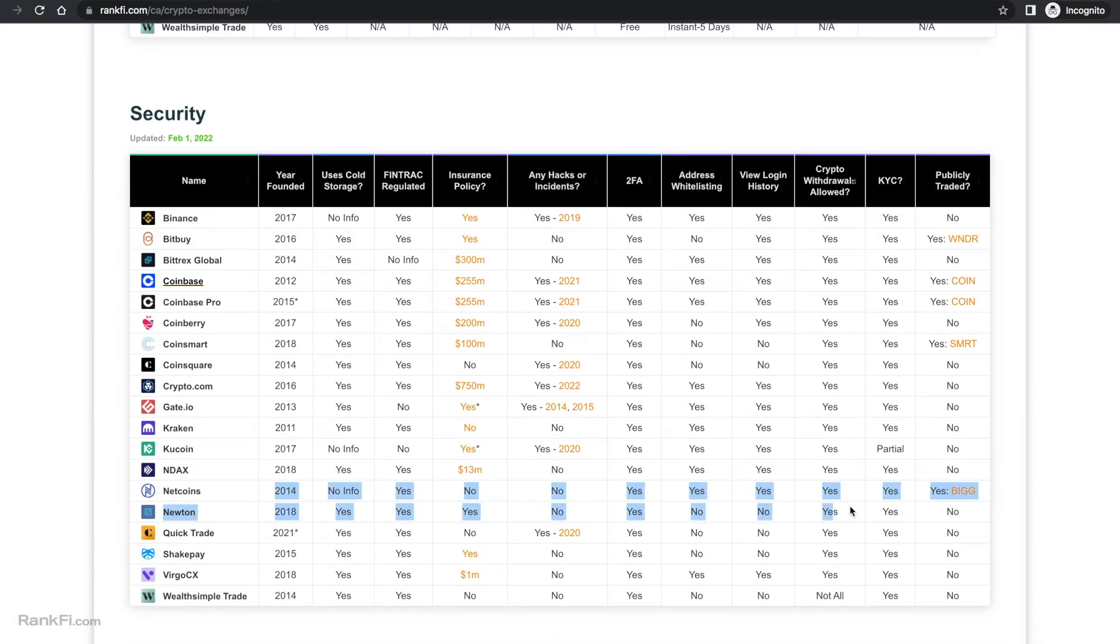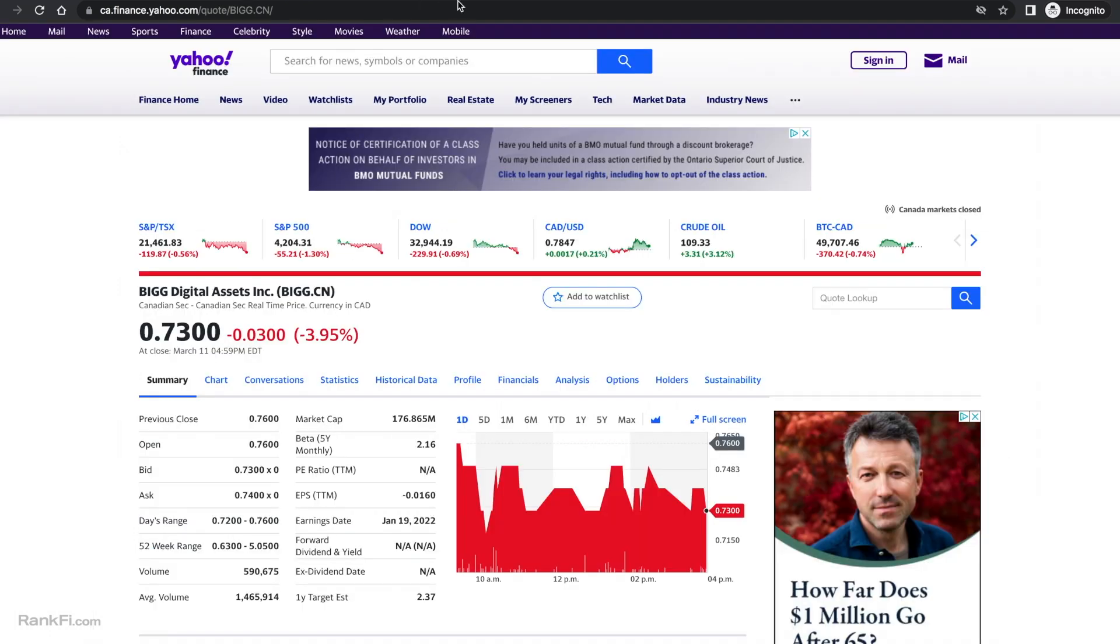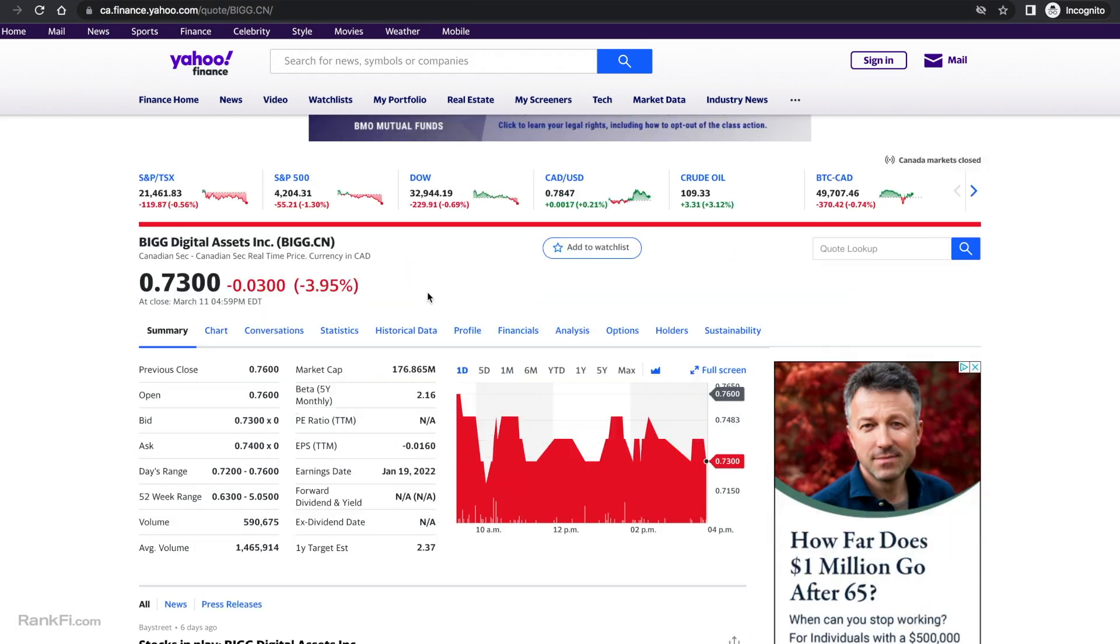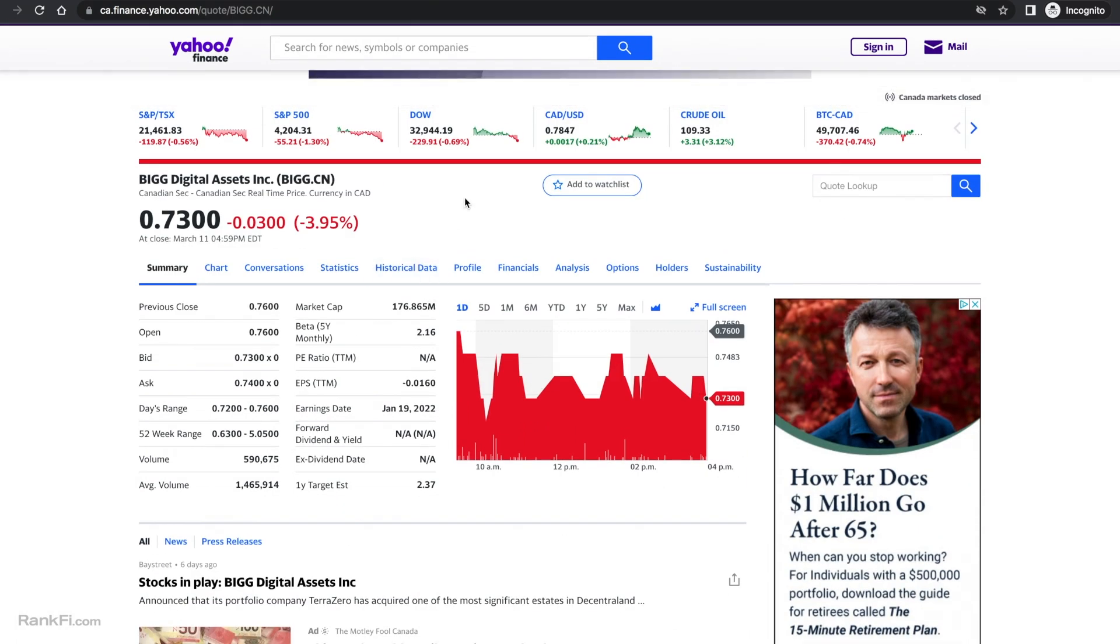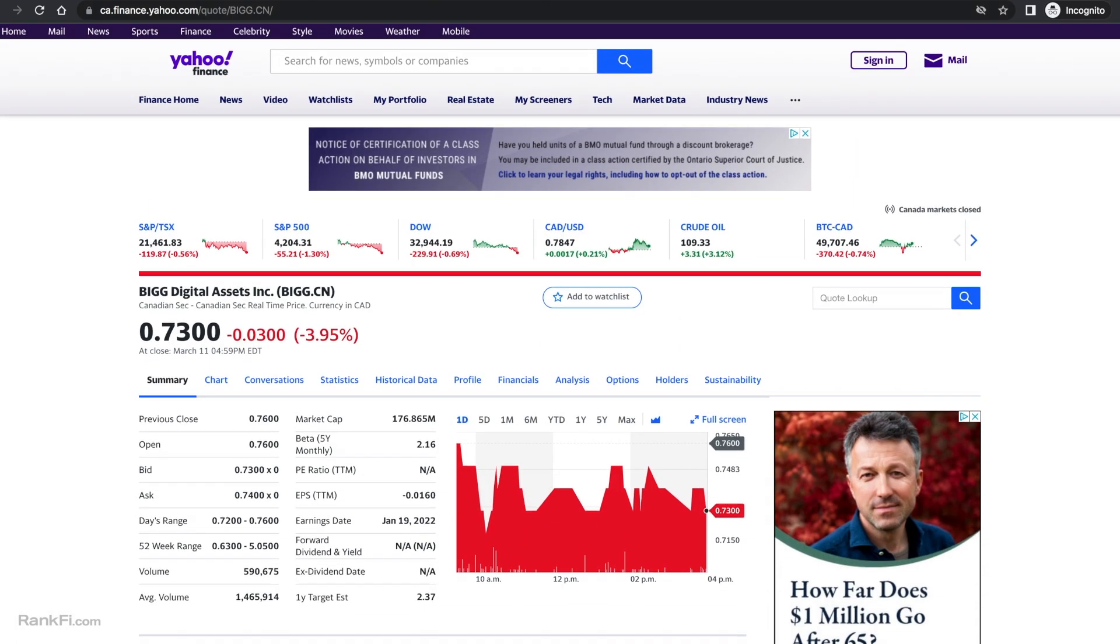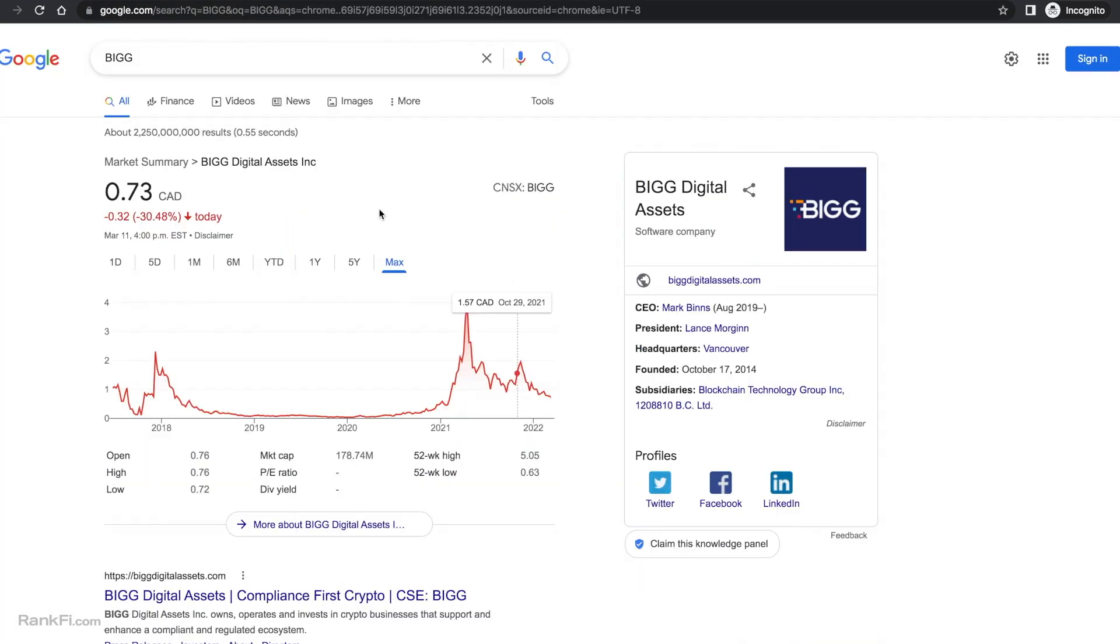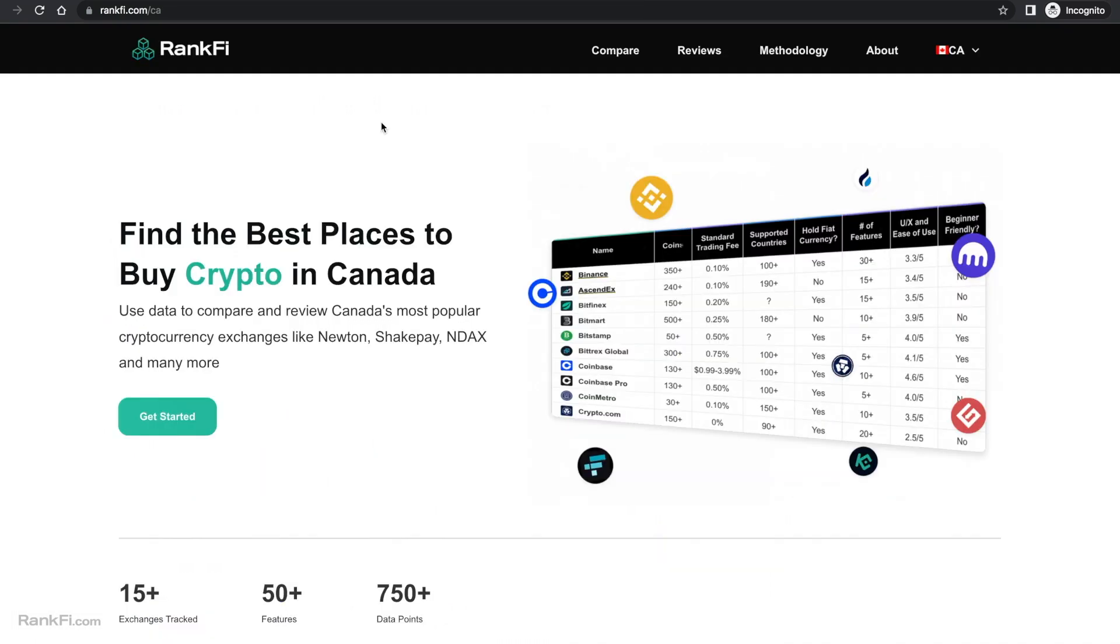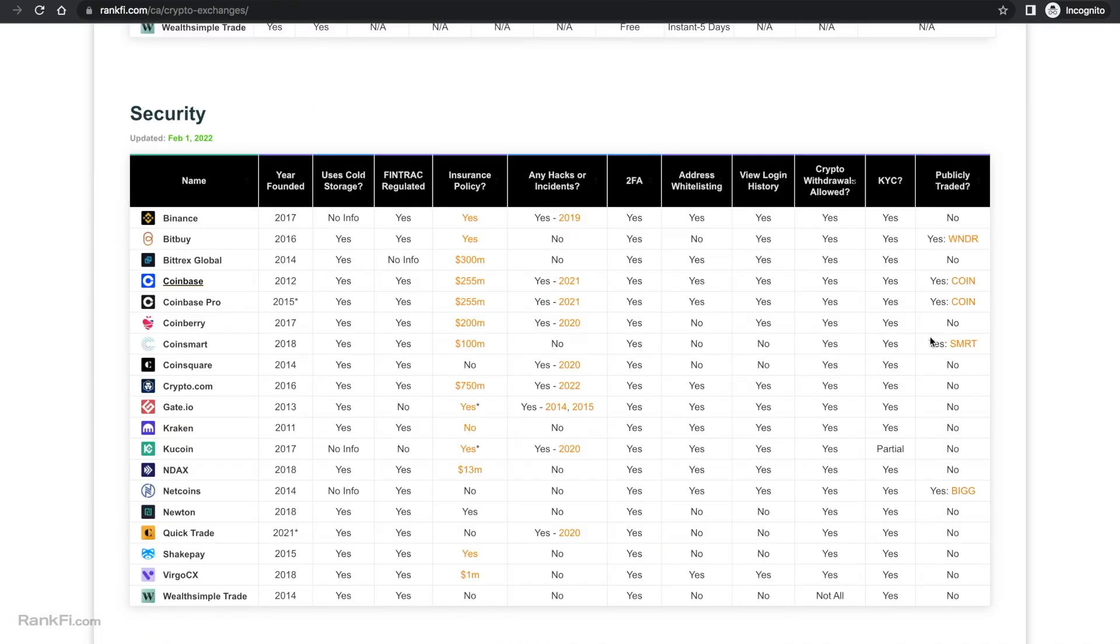One of the main things with Netcoins is they are owned by a publicly traded company. So if we look at this last column here, it's owned by BIGG Digital Assets and there's not many crypto exchanges that are owned by publicly traded companies. This is one of four platforms on this list. If we go back here, Coinsmart is the only other one, Coinbase, and then Bitbuy which is owned by WonderFi are publicly traded. So that adds a lot of legitimacy for sure and you can feel safe using the platform.